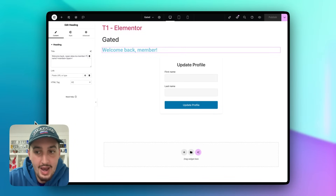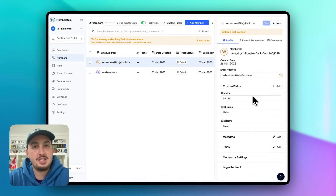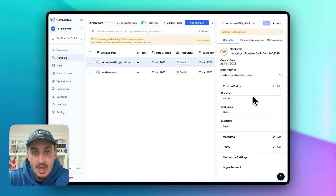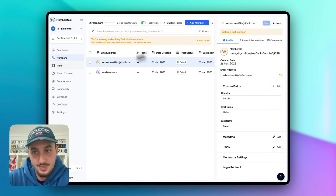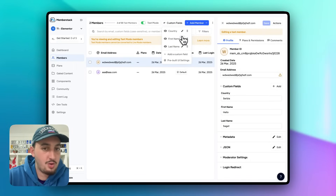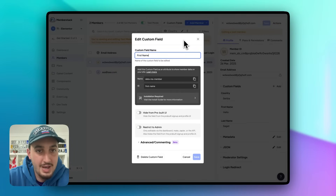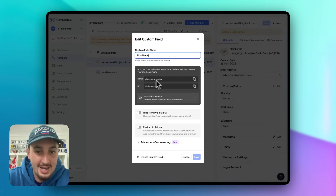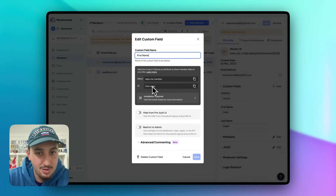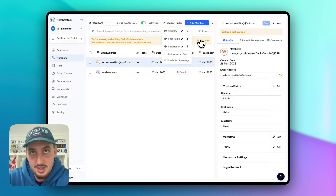To find the correct field ID to use in that attribute, go to your MemberStack dashboard, go to Custom Fields, pick the field you want, hit the edit pencil icon, and you'll see the field name and ID right there. You can then use that value anywhere you need to reference that field.